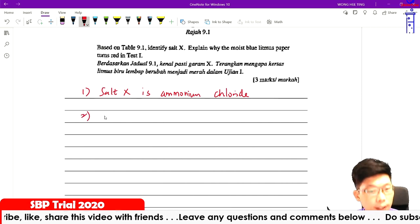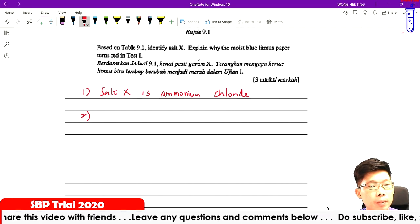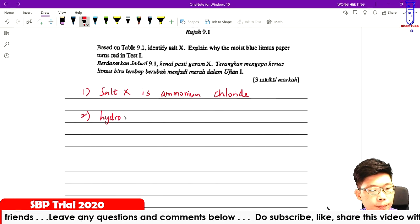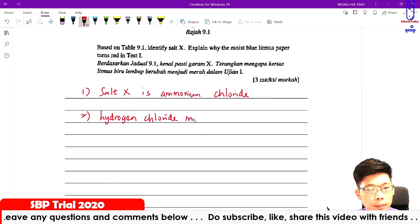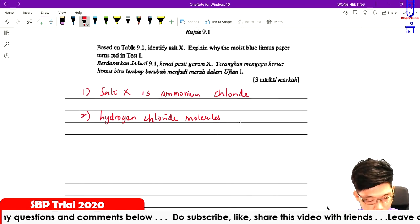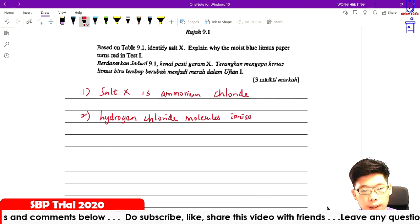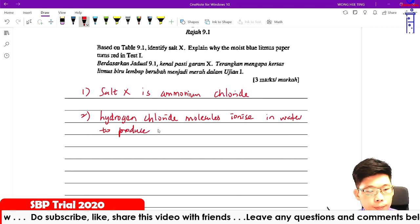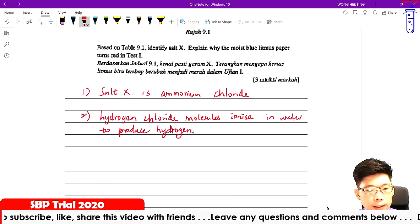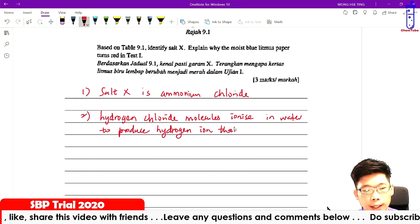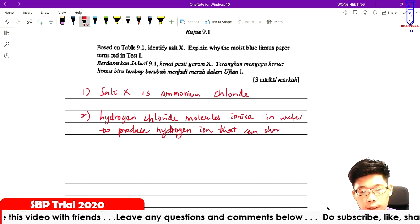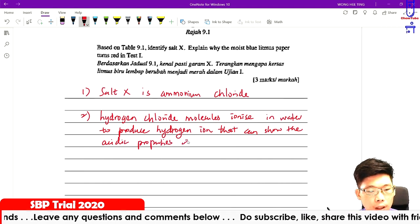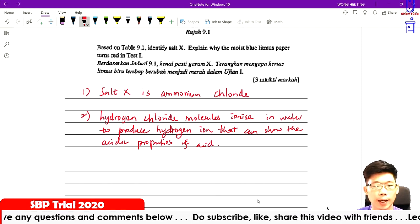Why does the moist blue litmus paper turn red in Test 1? Because hydrogen chloride molecules ionise in water to produce hydrogen ions, which show the acidic properties of the acid.